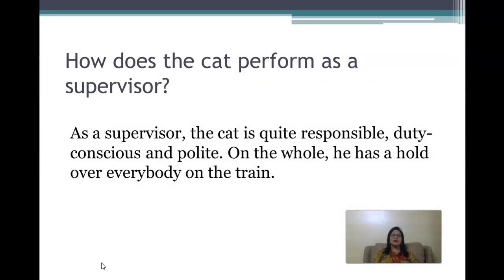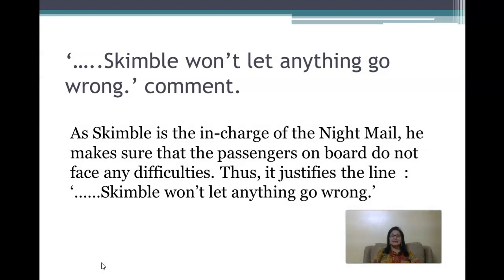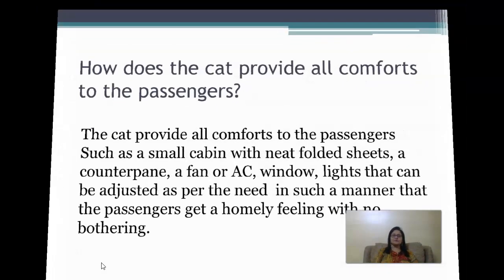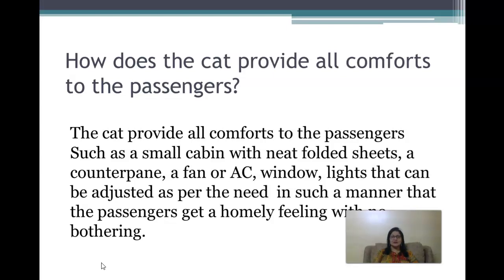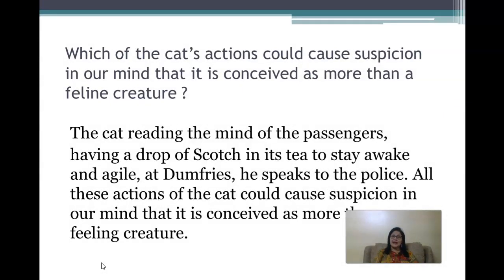How does the cat perform as a supervisor? As a supervisor, the cat is quite responsible, duty-conscious, and polite — on the whole he has a hold over everybody on the train. Comment on 'Skimble won't let anything go wrong.' As Skimble is the in-charge of the night mail, he makes sure that the passengers on board do not face any difficulties, thus justifying the line. How does the cat provide all comforts to the passengers? The cat provides a small cabin with neat folded sheets, a counterpane, fan or AC, adjustable window lights, and small basins — giving passengers a homely feeling.